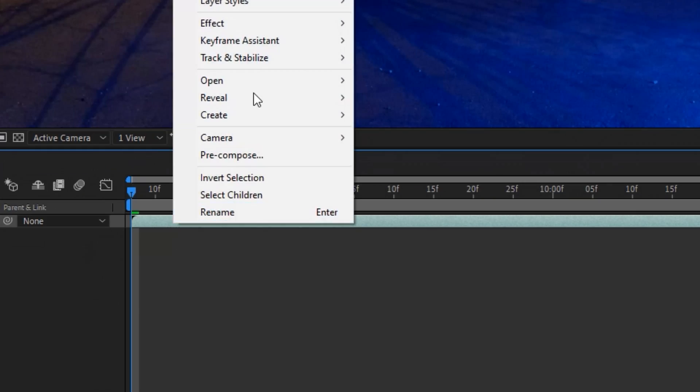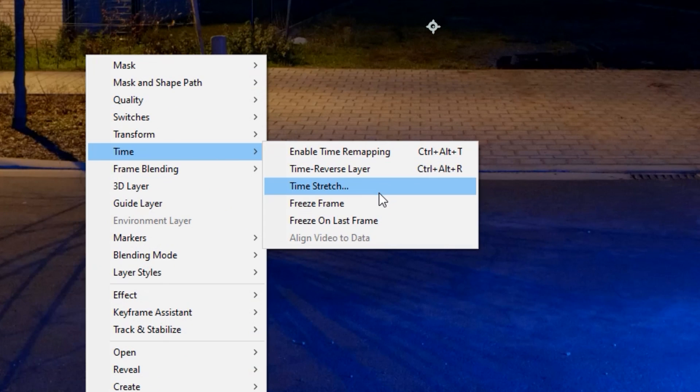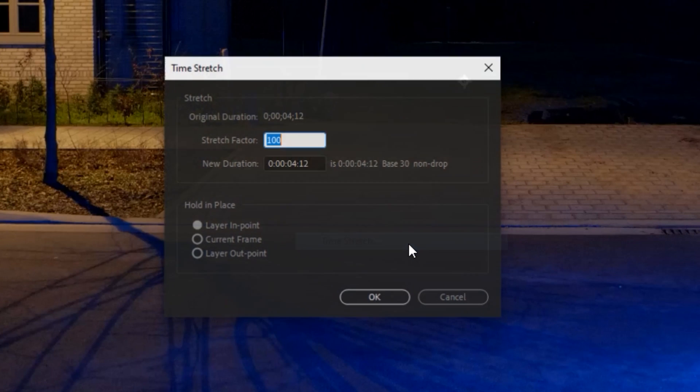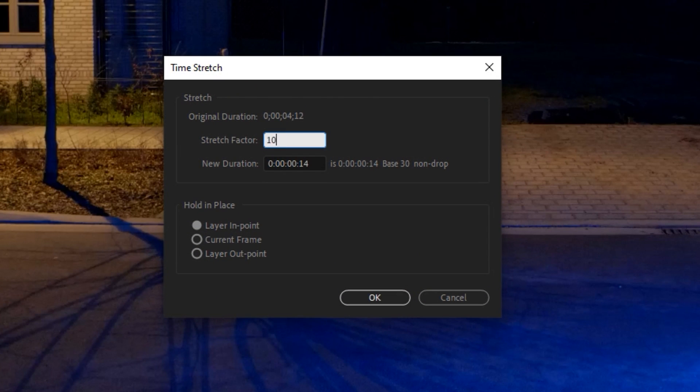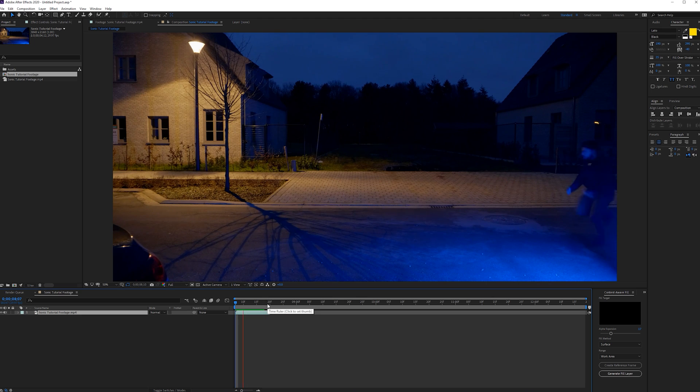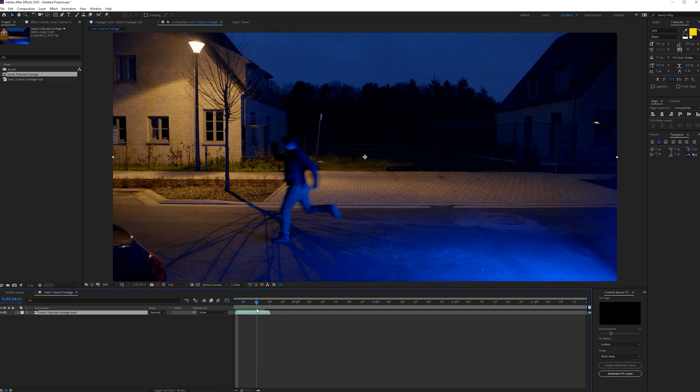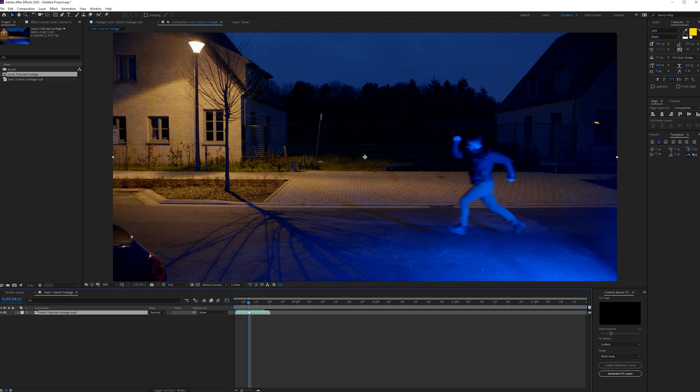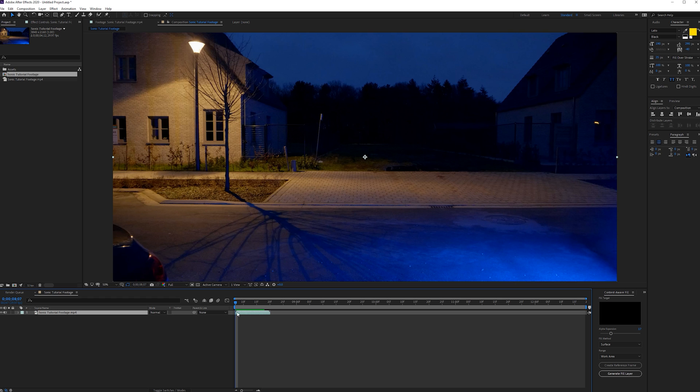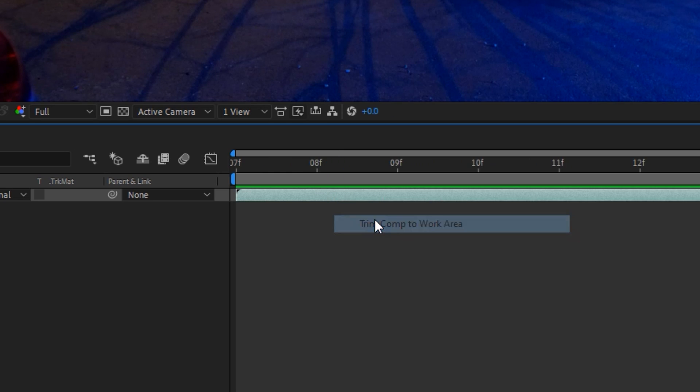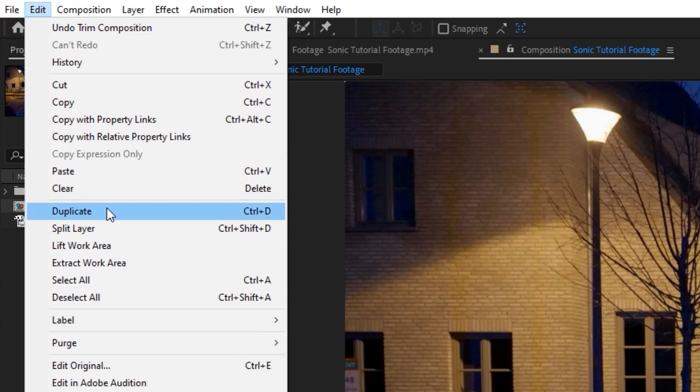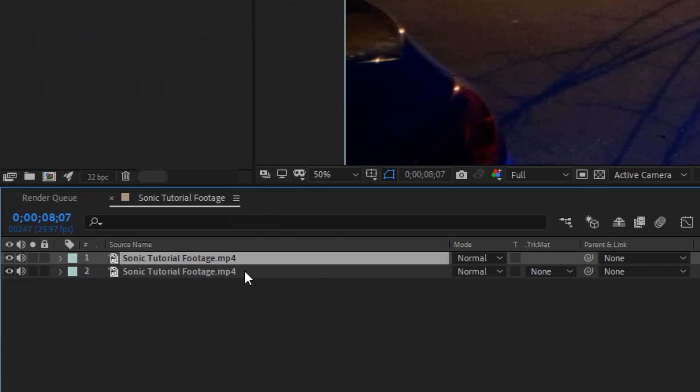All right. So the first thing that I'll do is drag my footage into a new composition and then I will right click time and then time stretch. I'm going to set it to 10. So it's going to be sped up 10 times and click OK. If we're going to play that, we see this. So this is quite fast. And once you've done that, we can actually trim the comp. So press N on the keyboard here and then trim comp to work area.